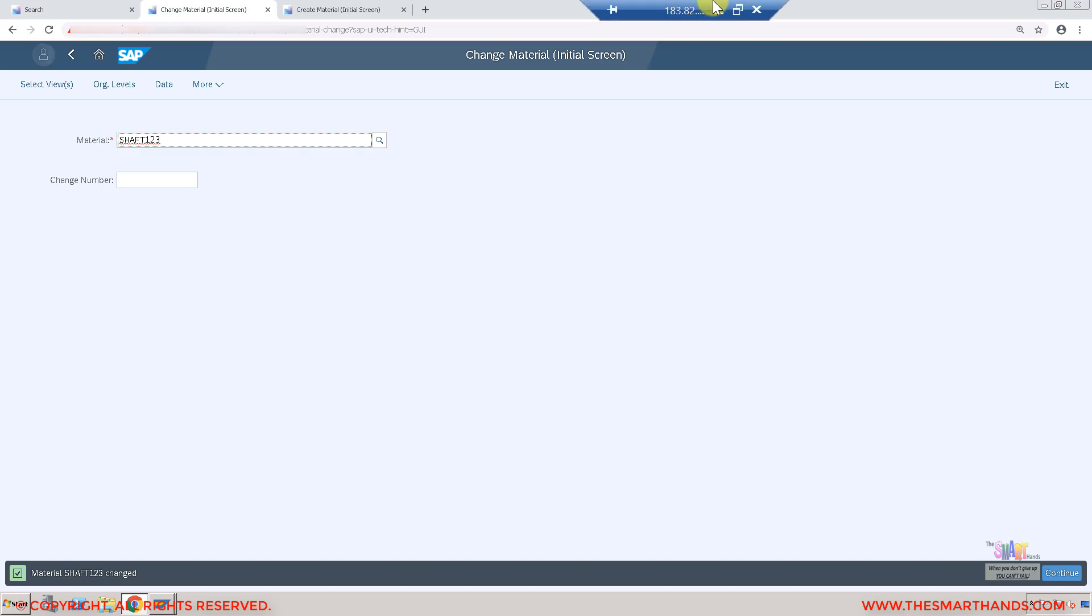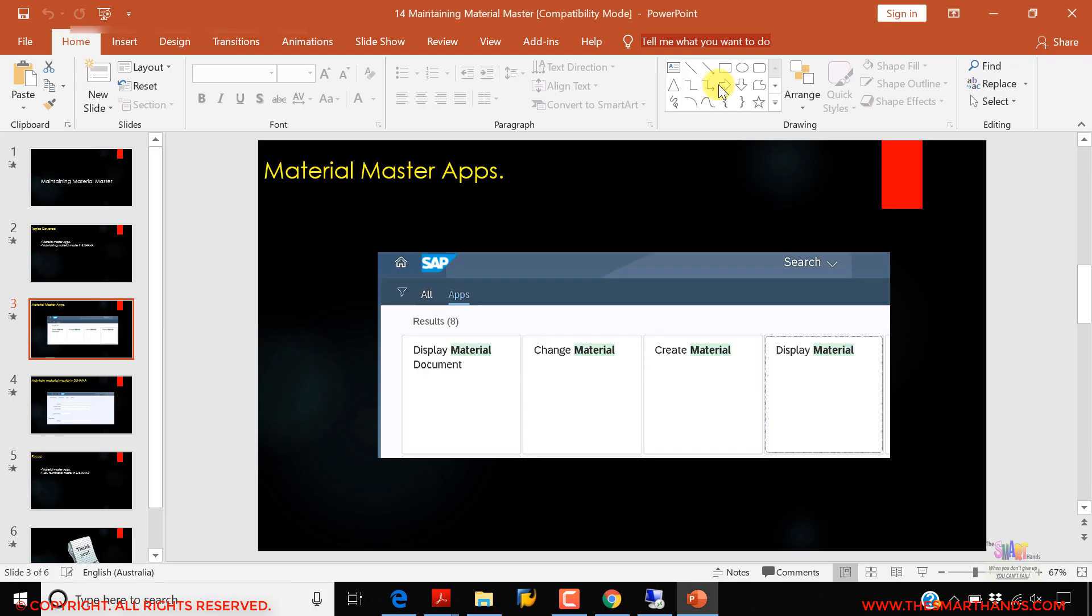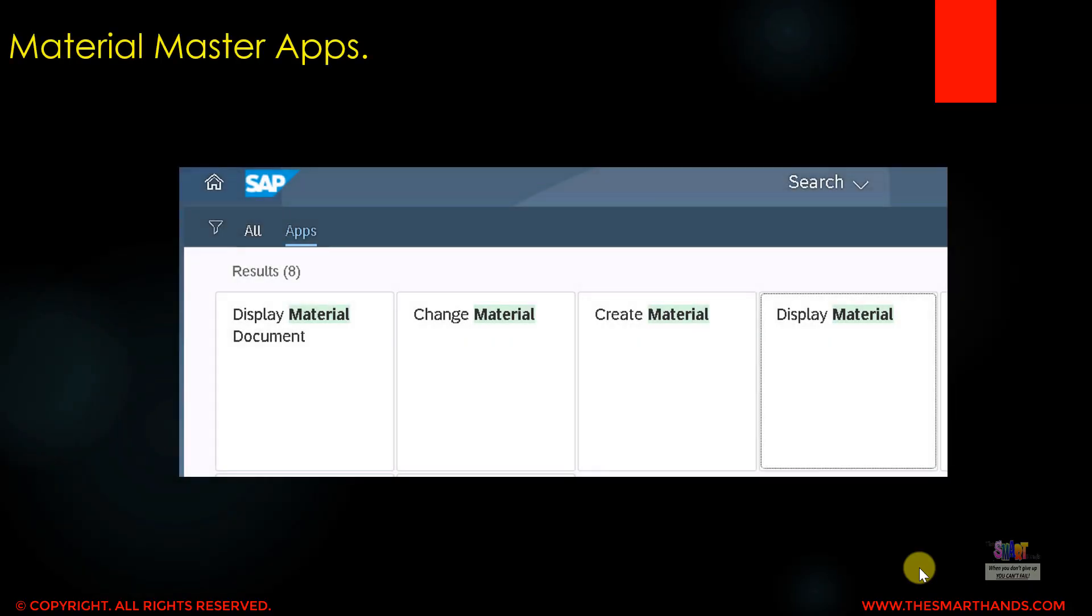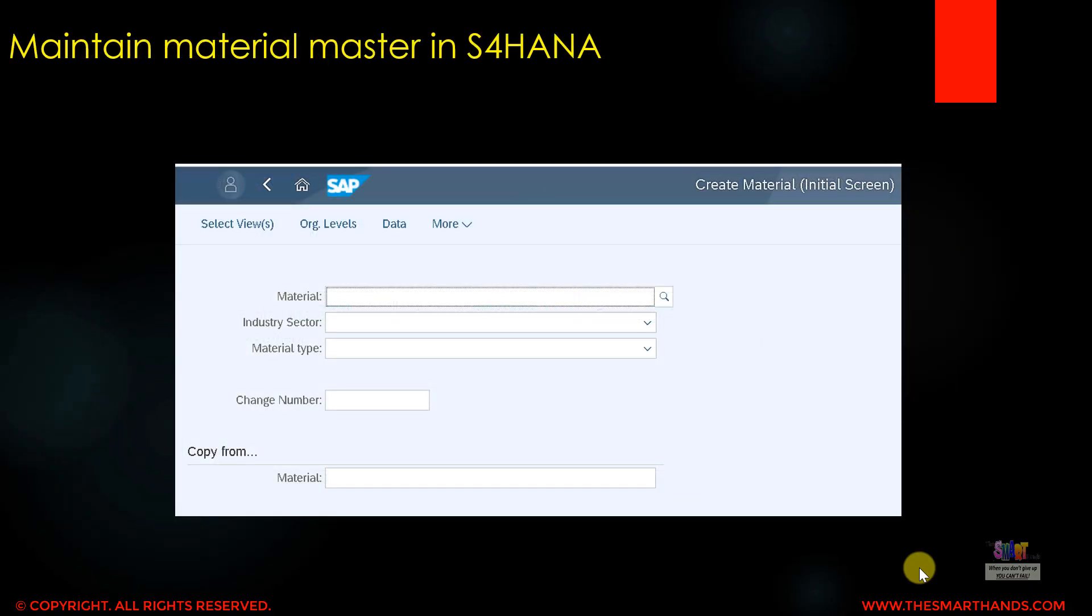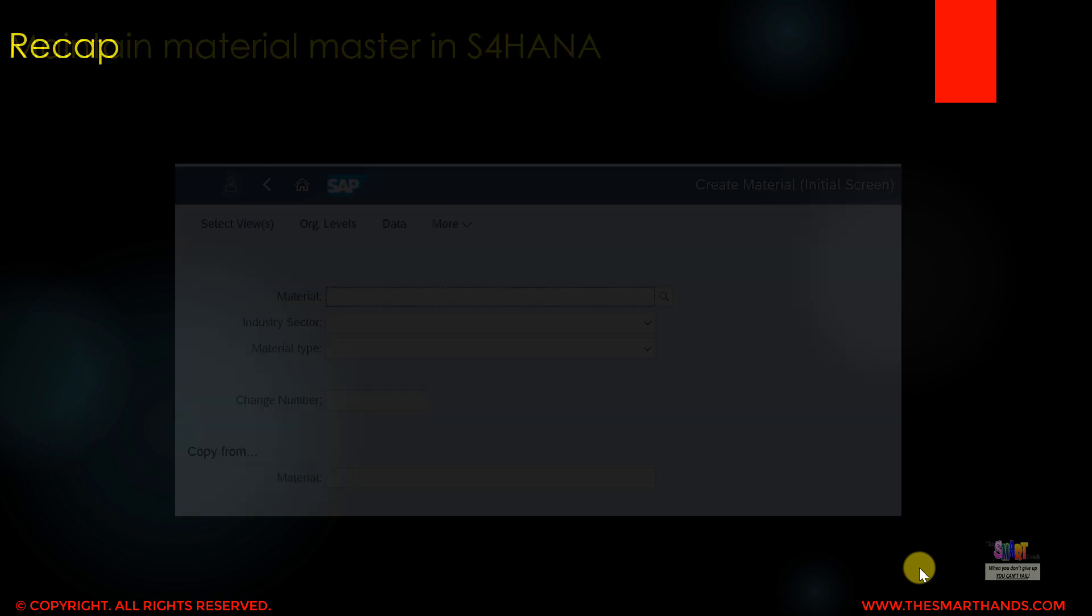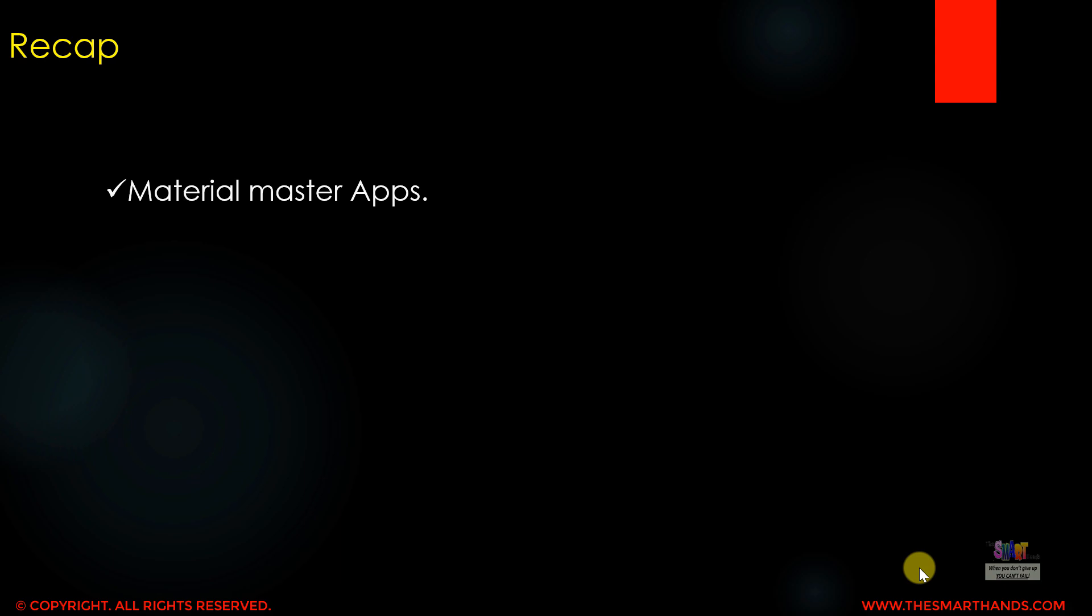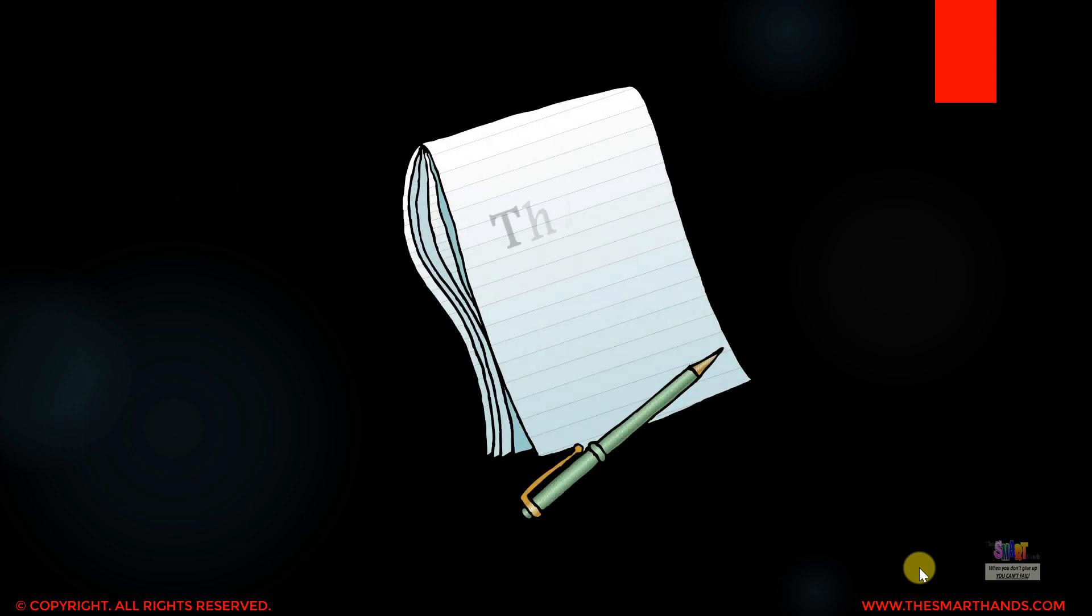That's how you can create a material on the web browser or in GUI, same thing. That's how you maintain the material in the S4HANA system, it's pretty much same like what we have done in SAP ECC. One thing is extra functionality available on the web browser and there's a third app as well which is for display material, which is exactly same - instead of changing it will show you that in display mode. In this lecture we learnt about the material master applications available on the Fiori launchpad and also how we can maintain the material master in S4HANA. Thank you very much for watching this.